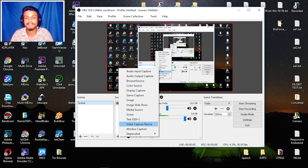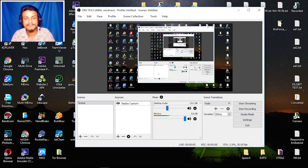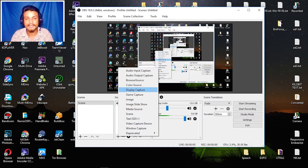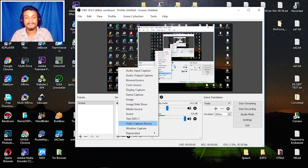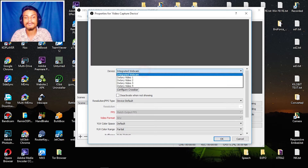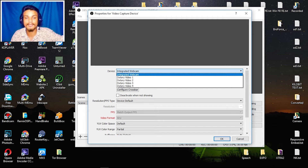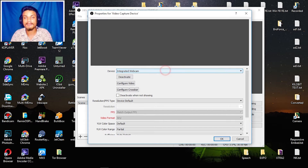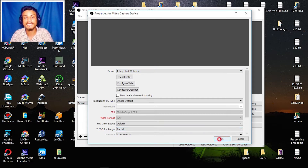For gaming, if you want to capture only games, hit the plus icon and select Game Capture. If you want to add your face cam, click on Video Capture Device and select your integrated webcam or any video device plugged into your PC. Right now I'm using my webcam to shoot this video so I can't use it, but I can still add it later.